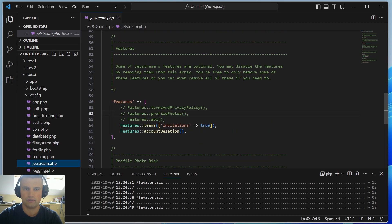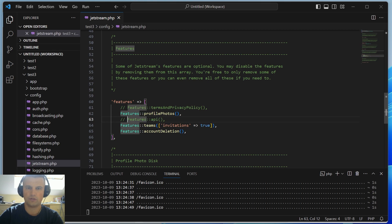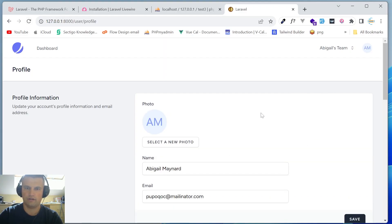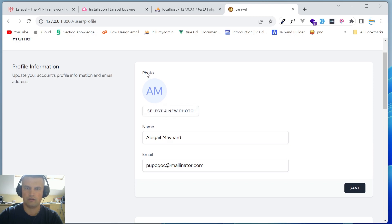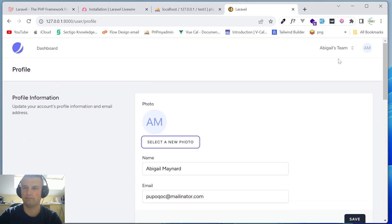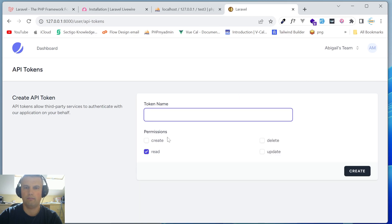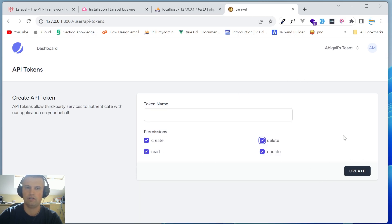To enable those features, go to the config folder, open jetstream config, and at around lines 61-63 uncomment the profile image uploading option and the API option. Save the file, go back to the browser, hit refresh, and you can now add a photo to your profile and access the API token menu to create API tokens for your application.